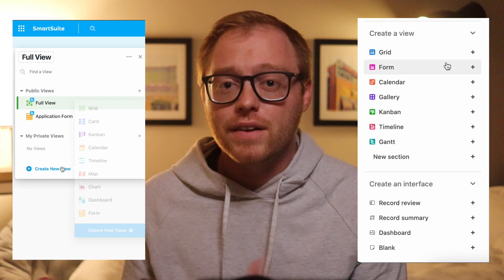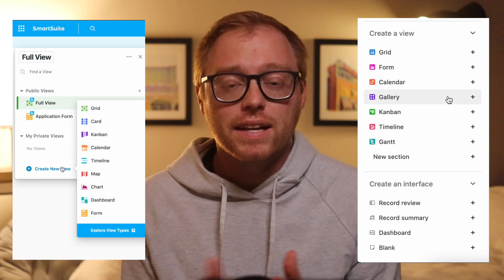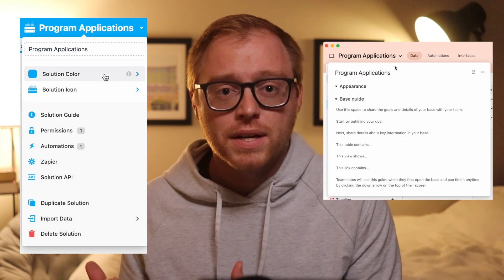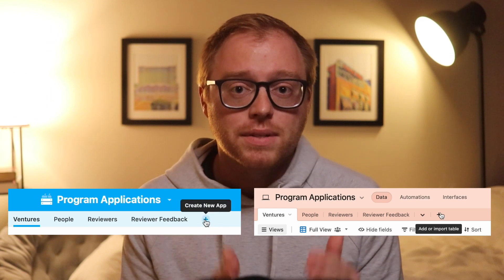To start, Airtable and SmartSuite are both database tools. They have a lot of similar views like Grid, Kanban, Timeline, and Gallery views. Both can hold thousands of records in a base or a solution depending on which tool you are talking about. They're both structured very similarly, but with a few key differences. Bases in Airtable are solutions in SmartSuite. Tables in Airtable are apps in SmartSuite — same concepts, just different names.